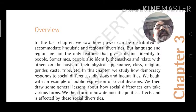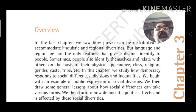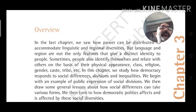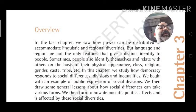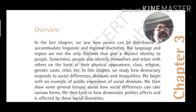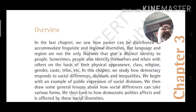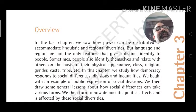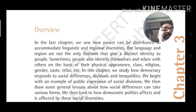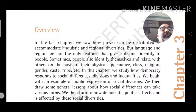The first chapter was Power Sharing and the second chapter is Federalism. In the last chapter, we have seen how power is distributed across linguistic and regional diversity — which are not the only features that give a distinct identity to people.